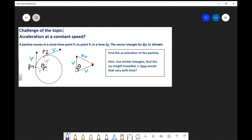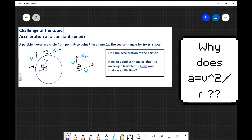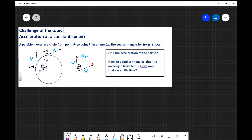What we're going to be looking at today is a special challenge on the topic. We'll actually be deriving the formula for centripetal acceleration. So if you've ever wondered where this formula comes from, now is the chance for you to actually derive it. My challenge is called 'Acceleration at a Constant Speed.'